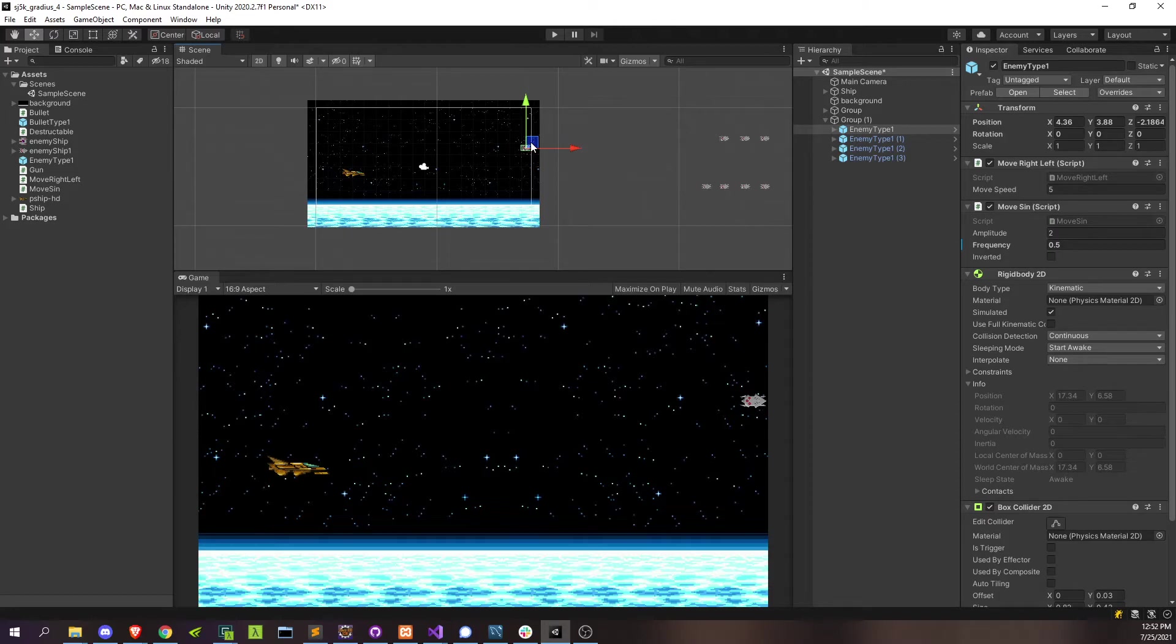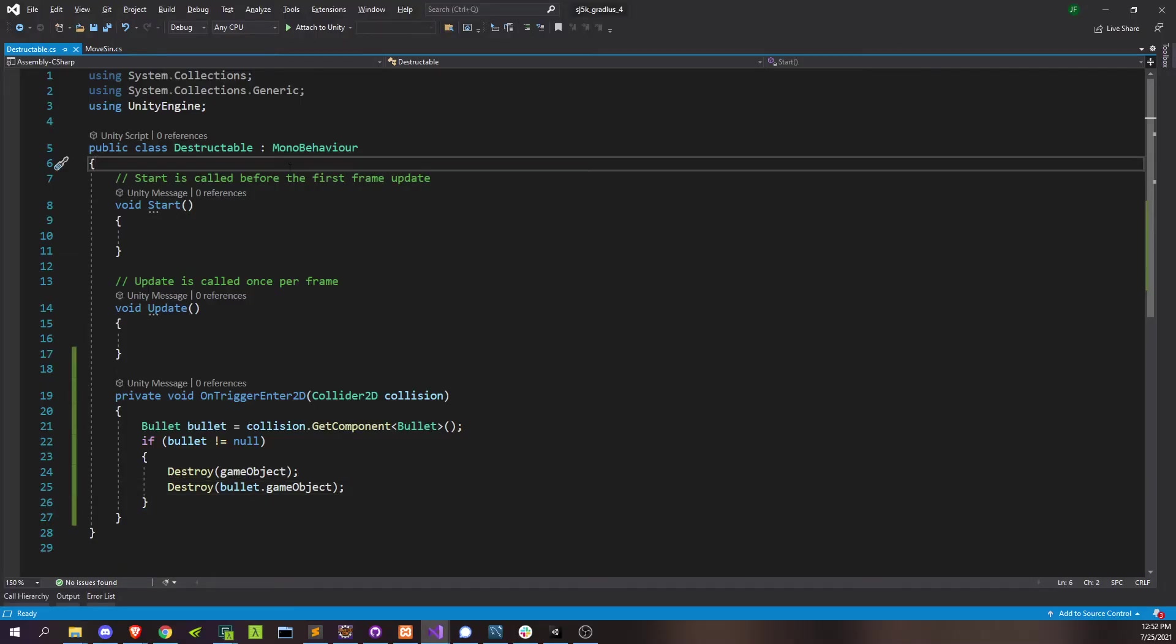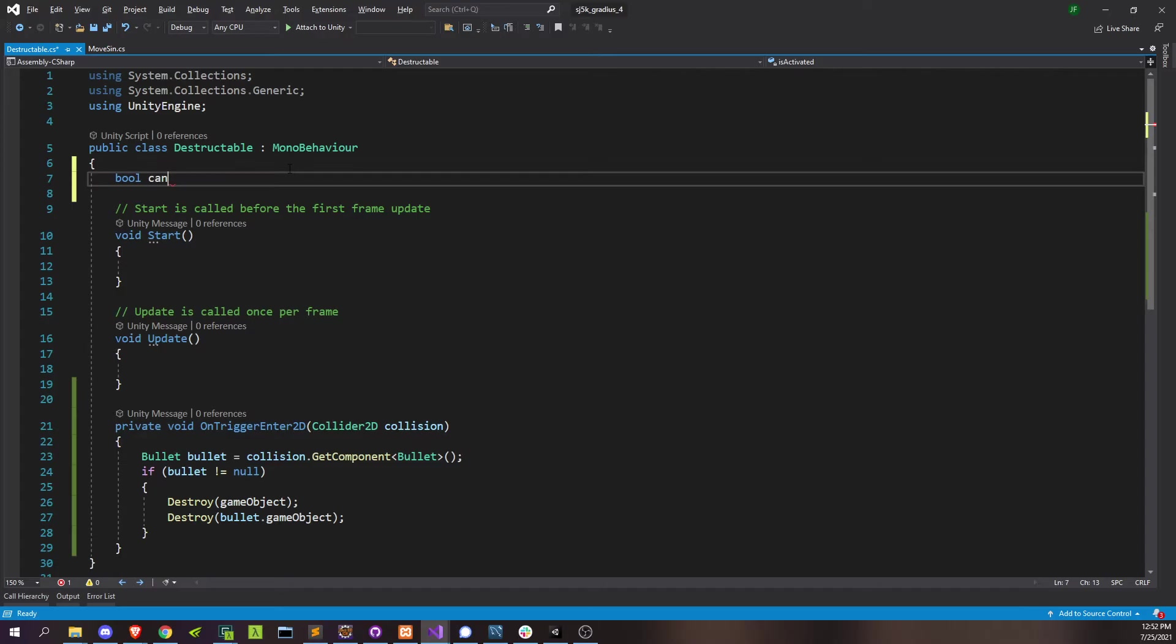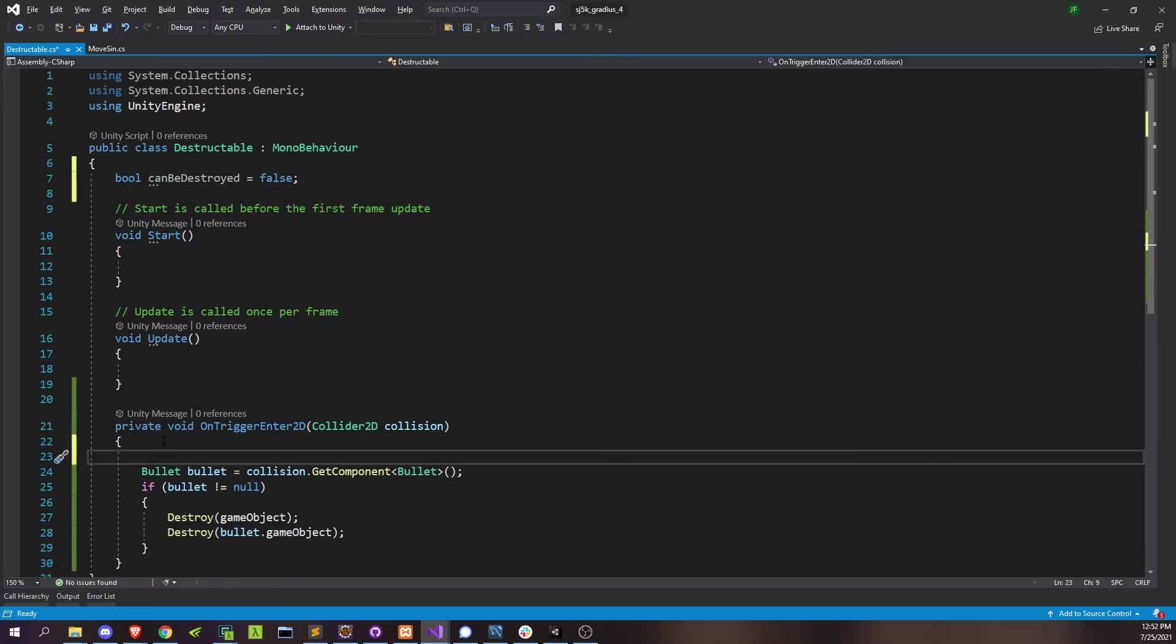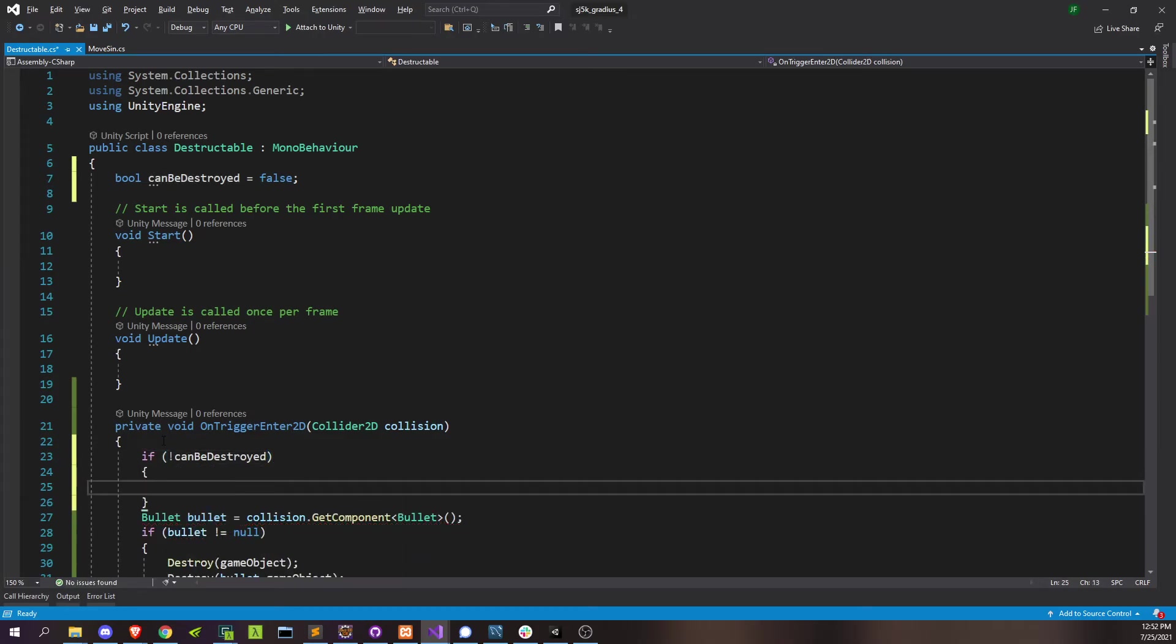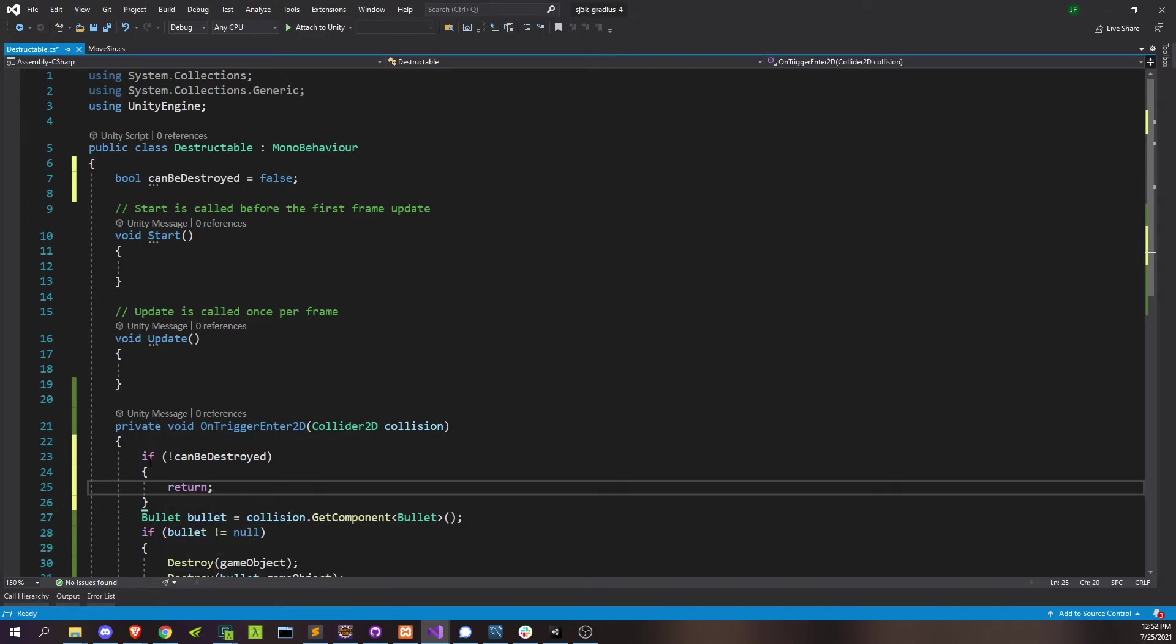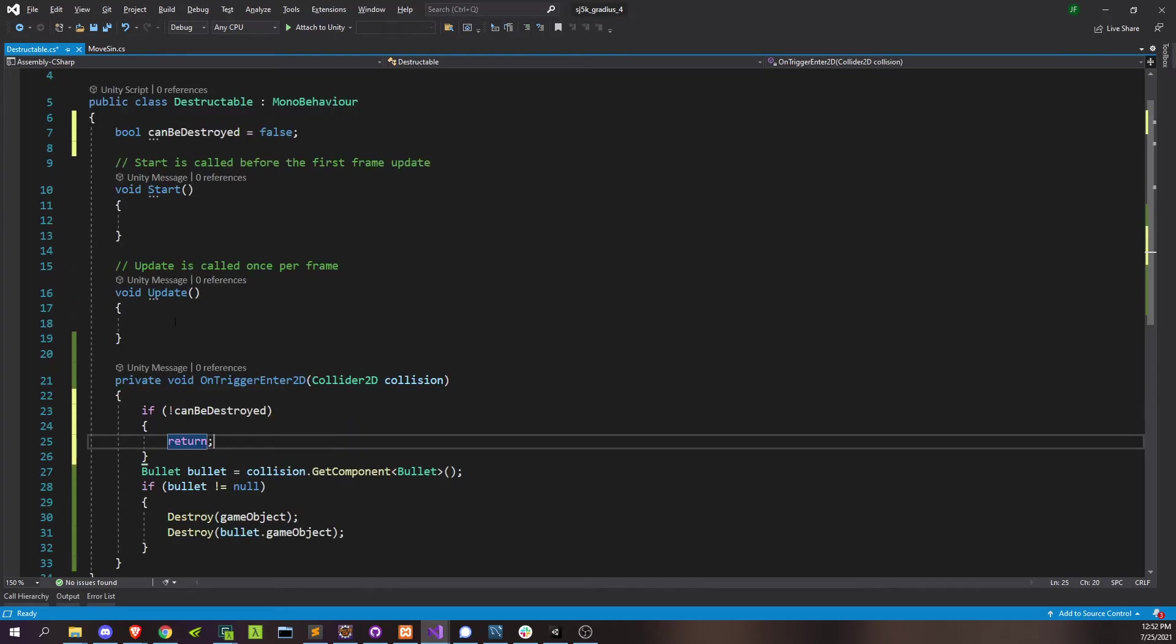Let's just undo that. And then let's go to destructible here, our destructible script. And we'll just say, can be destroyed, and that'll be false by default. And we'll go ahead and say here, if can't be destroyed, then we'll just go ahead and return and not perform this operation here.